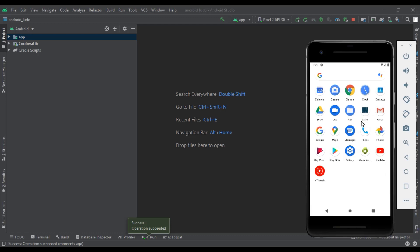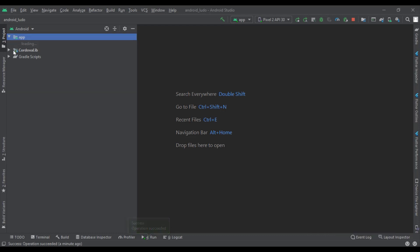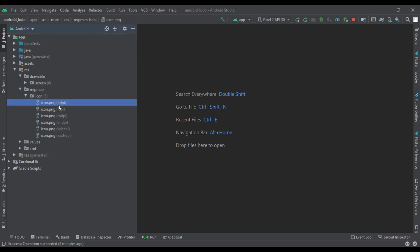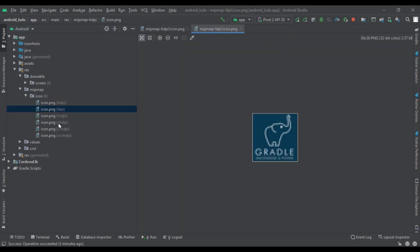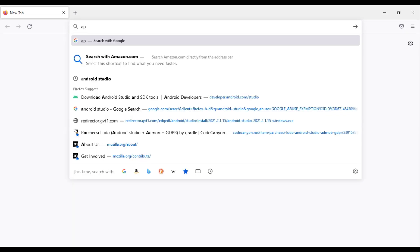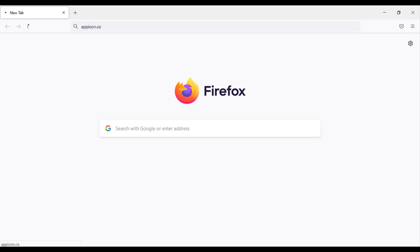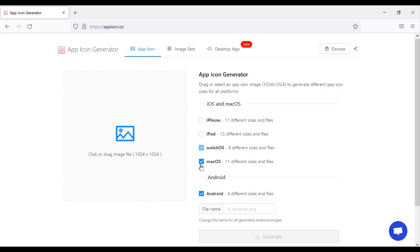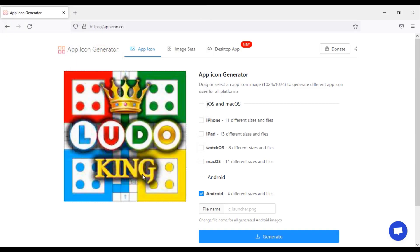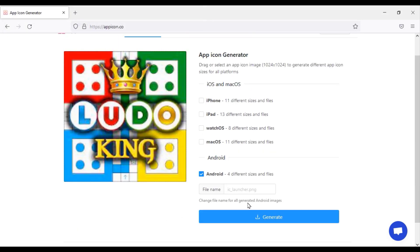Now we will change the icon and package name of our app. First, we will change the app icon. We will get the icons of our app in the icon folder. We will use the appicon.co website to create the icon. We will select Android only, then upload the app icon and enter the file name as 'icon'.